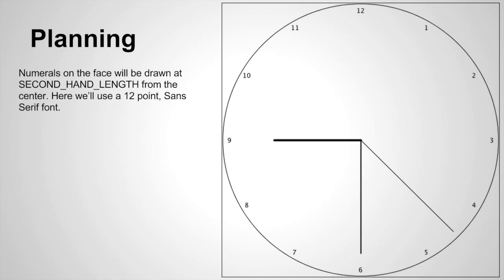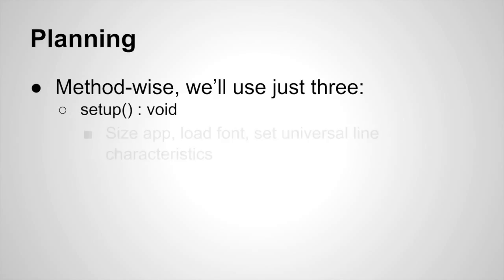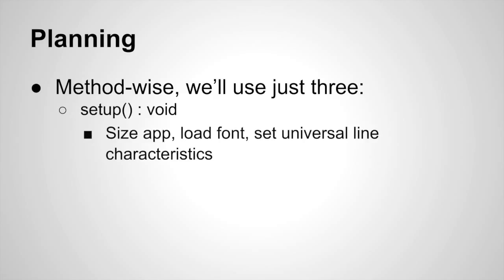Now let's turn our attention to the methods that we'll need to make this happen. So except for the math, which we've talked about, this is a pretty simple application. We're only going to have three methods in the whole app. We'll have our setup method which will size the app, load the font, set the universal line characteristics, and so on.